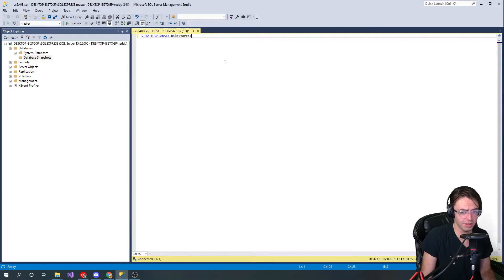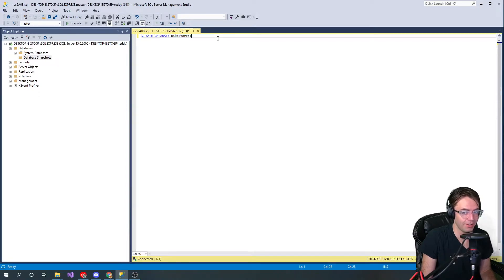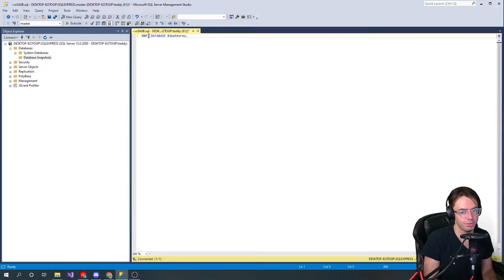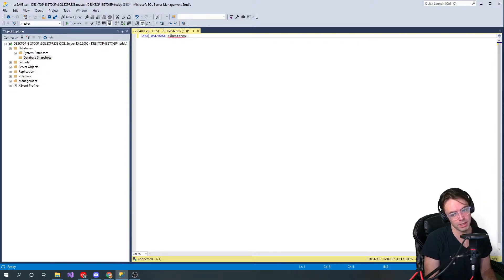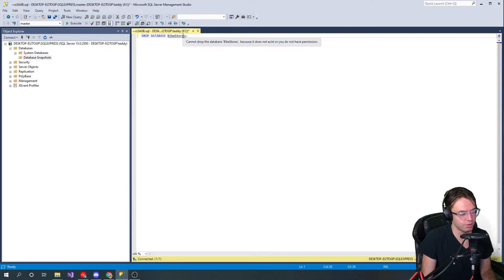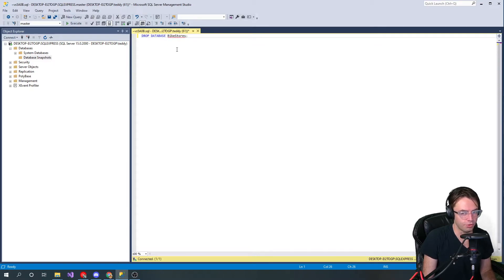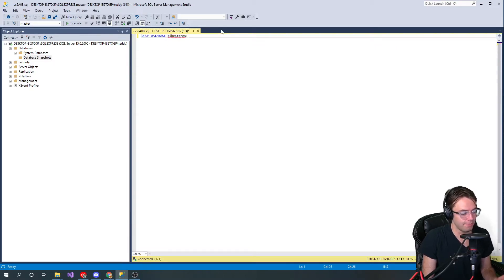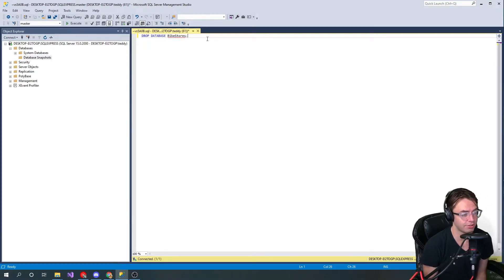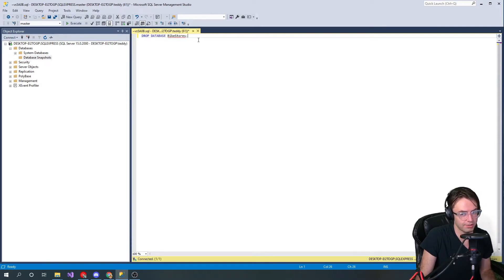If you want to create a database, you just type CREATE DATABASE and the name of it. If you want to drop a database, you go DROP DATABASE bike stores. But it's giving that red squiggly because we haven't actually created that database yet. Dropping a database can be very cumbersome because you have these things called connections.